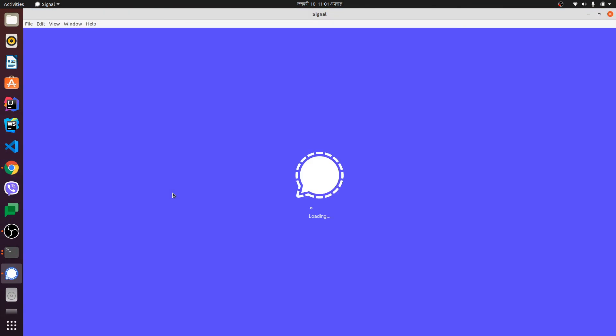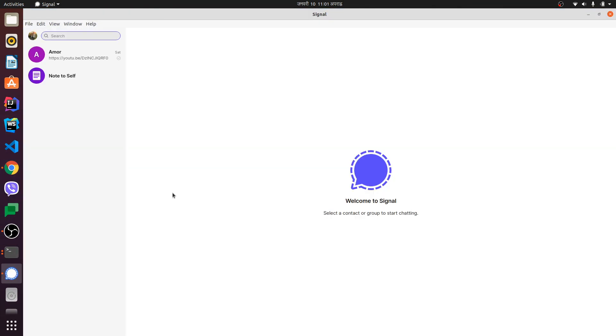Once installed, you'll need to open Signal on your phone and scan a QR code to link your account. After that, Signal will work on your Ubuntu system.